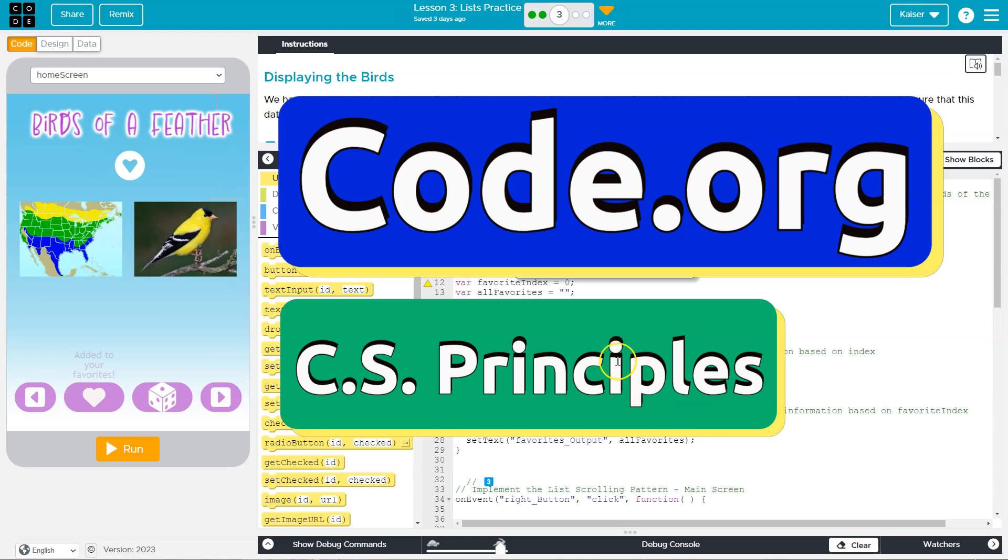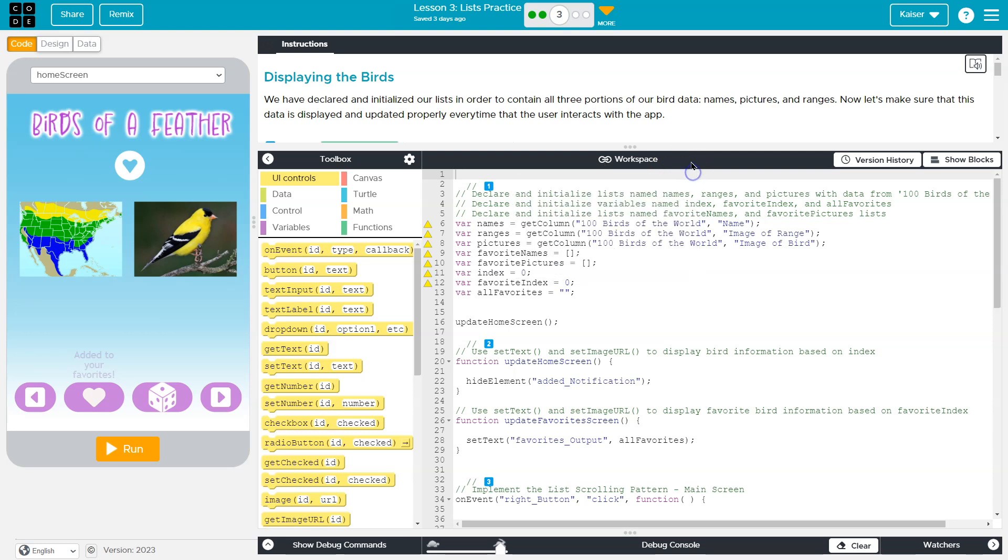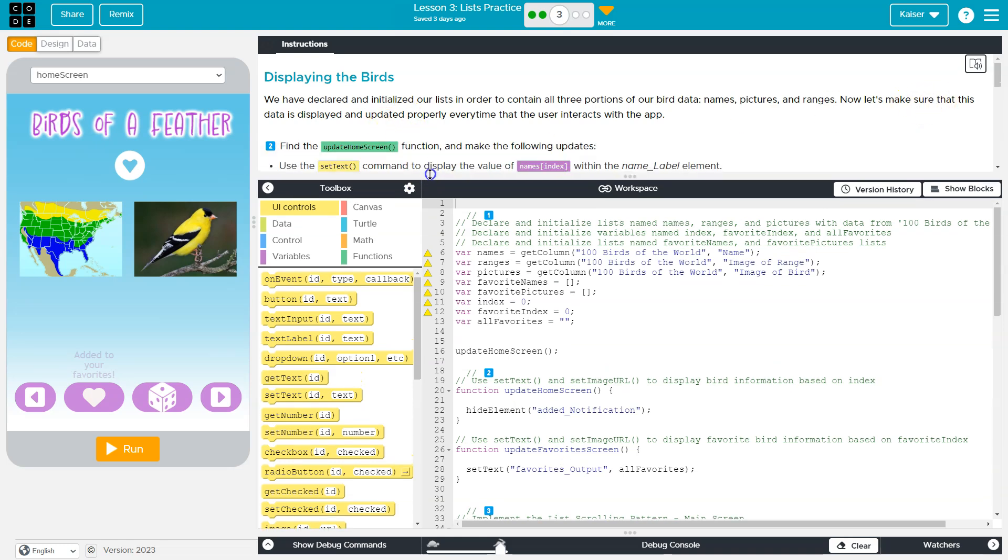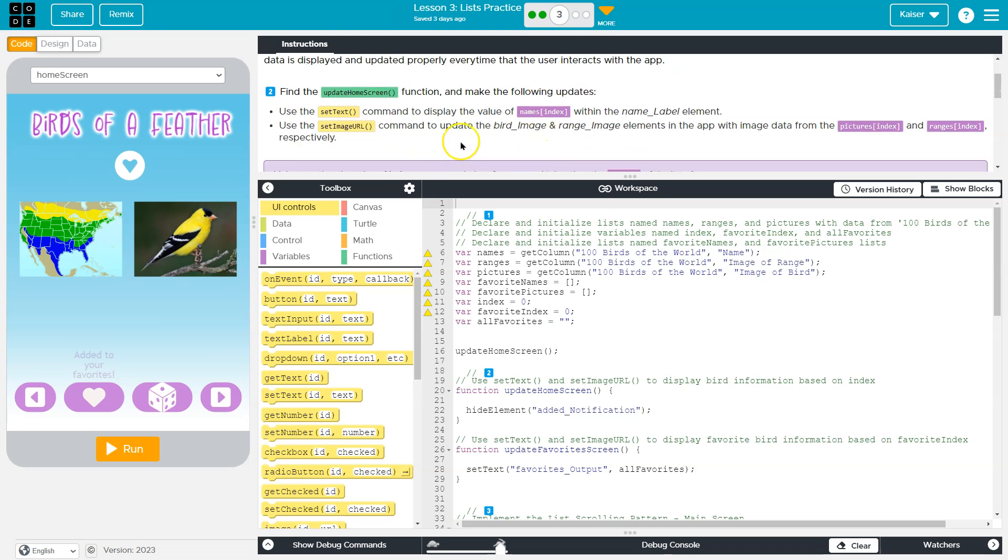This is code.org. Let's see what we have here. We declare and initialize our list in order to contain all three portions of our bird data: name, pictures, and ranges.